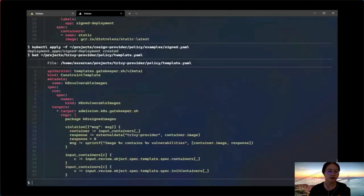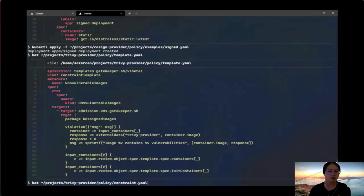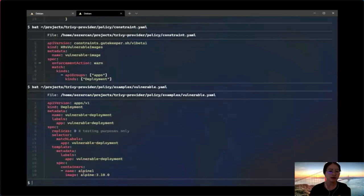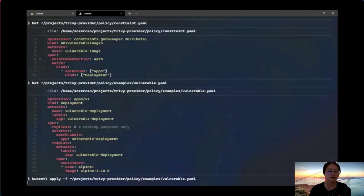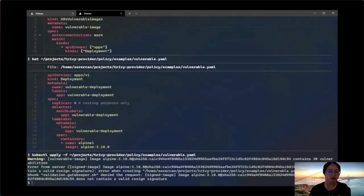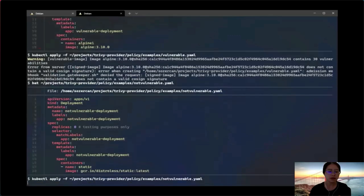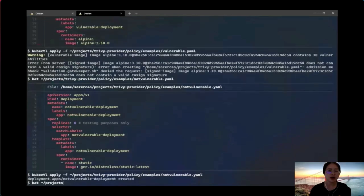Next, the Trivy provider. In this constraint template, it calls the Trivy provider external data. For the constraint, we look at all deployments with the WARN enforcement action. When we apply an example with the Alpine image, it calls the Trivy provider, which responds with the number of vulnerabilities identified. We received a warning because it contains over 30 vulnerabilities. Then we test another container image — and Trivy did not block it because it did not have any vulnerabilities.